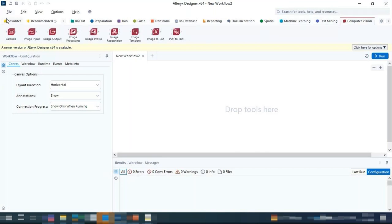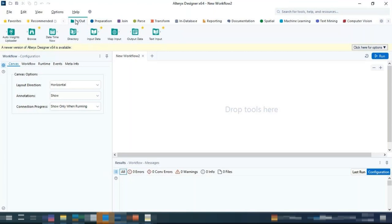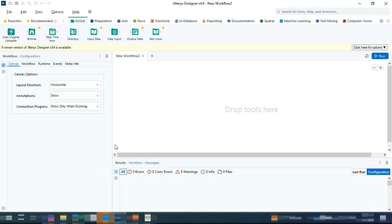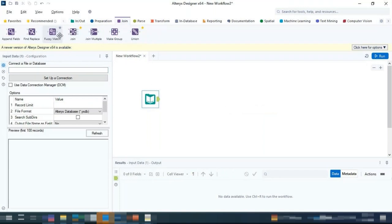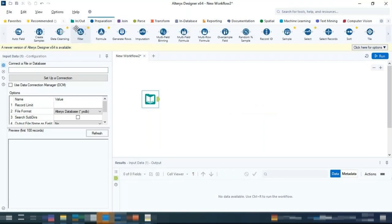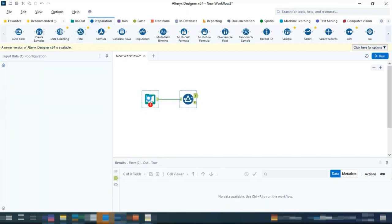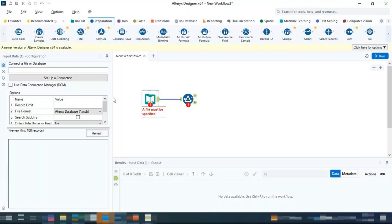Any questions on the tool palette? We'll do a deep dive on the tools, but just to explain the interface — the big chunk of white space is where you develop the workflow. This is known as the canvas. Just like a white canvas to draw pictures, this is where Alteryx lets you create workflows by dragging and dropping tools and linking them together.